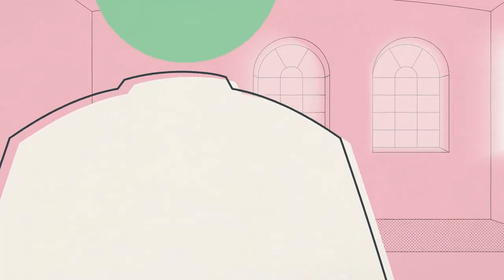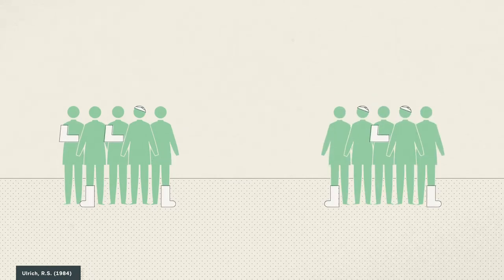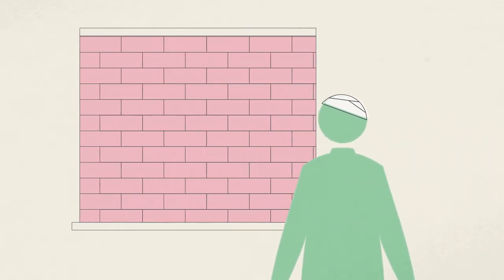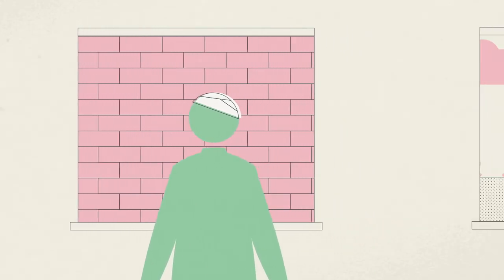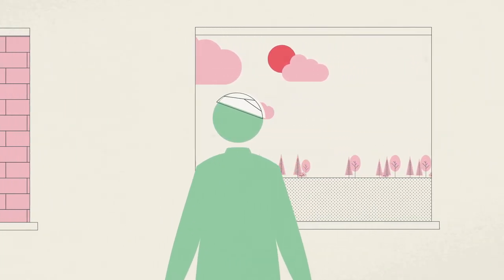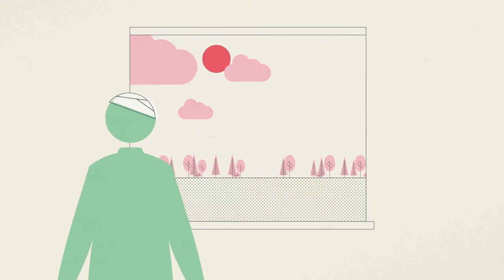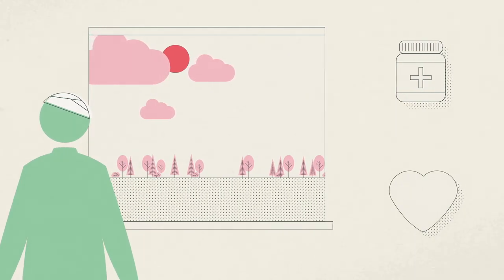My interest became more concrete when one of my colleagues pointed me to a study by Roger Ulrich. In a hospital, Ulrich studied two patient groups recovering from a similar operation. Half of them were placed in a room with a view on a brick wall from their bed. The other half had a view on nature.